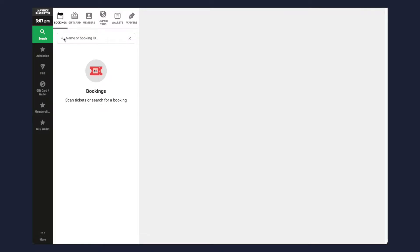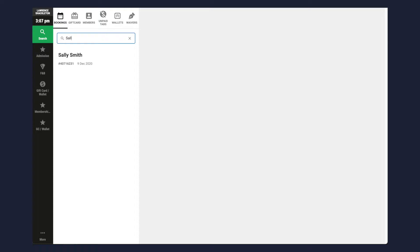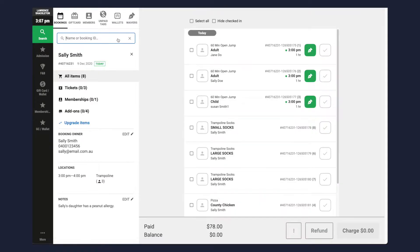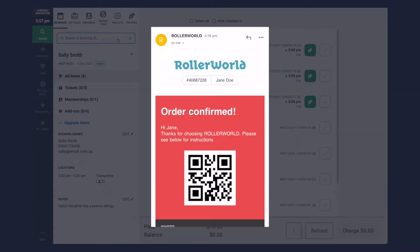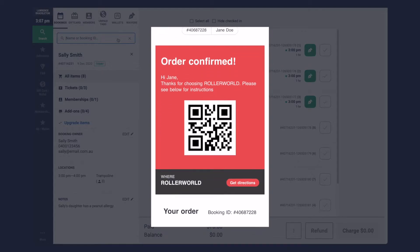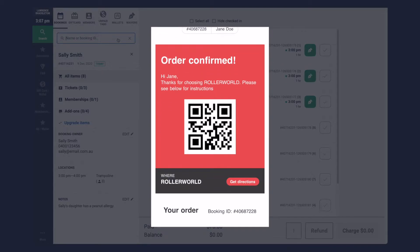There are two ways to find an existing booking. Search for the booking holder name, or scan or type the booking number. For bookings made online, your guests will have a booking confirmation email with a QR code that can be scanned.